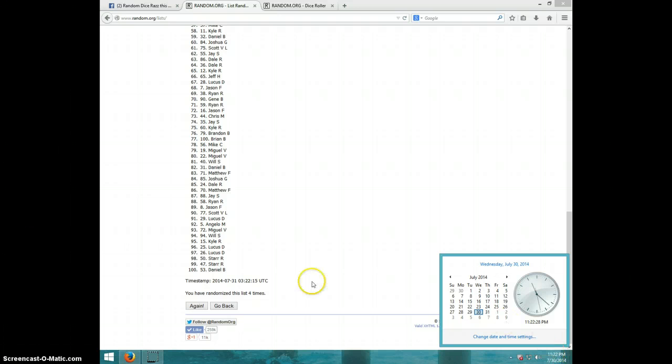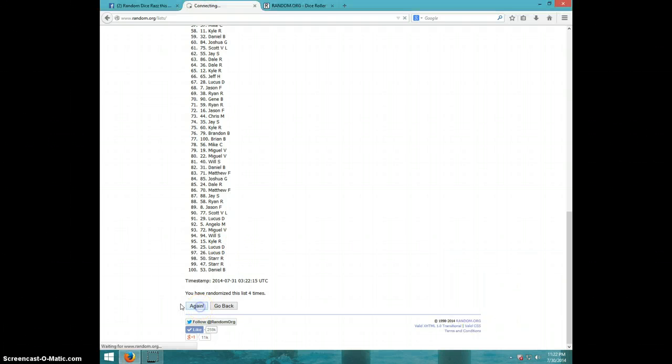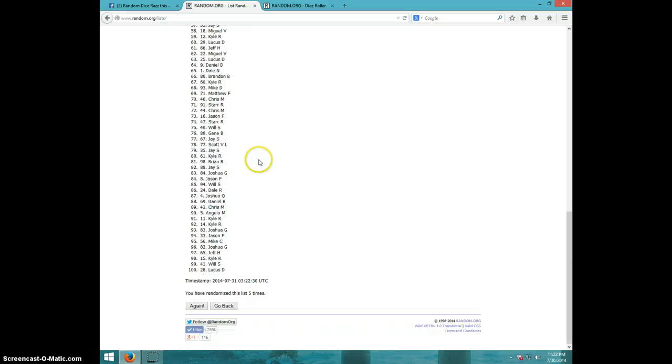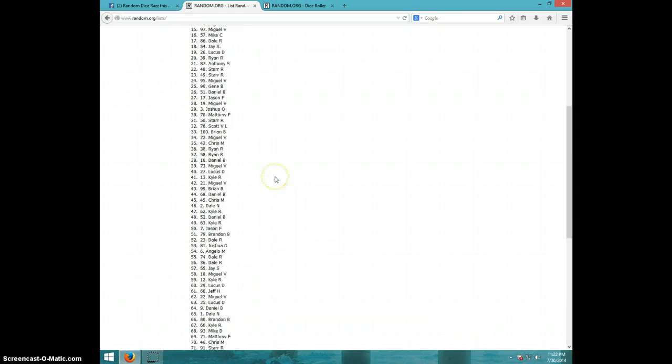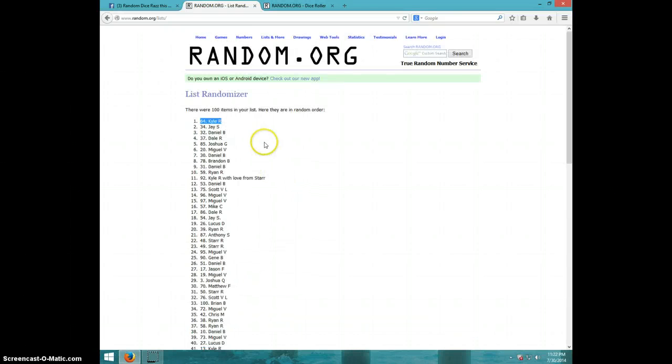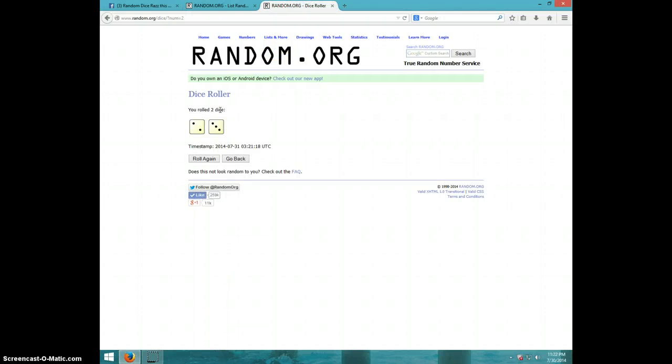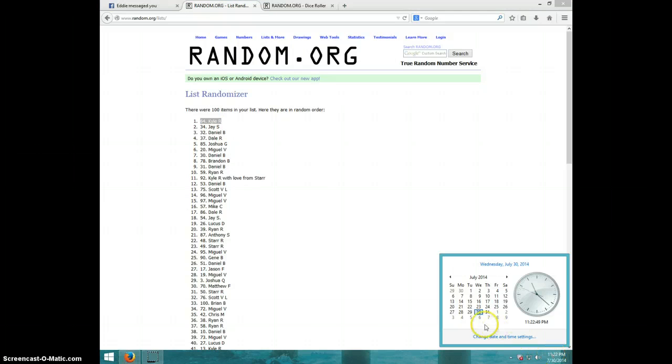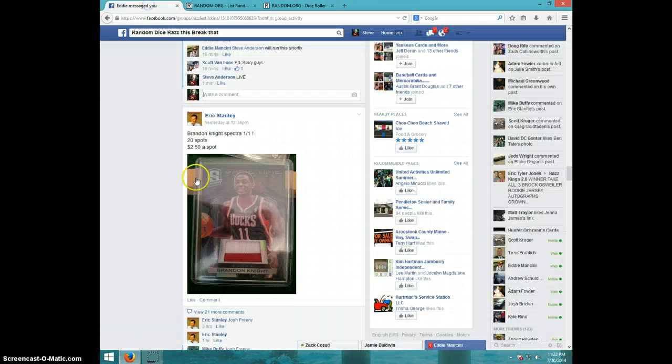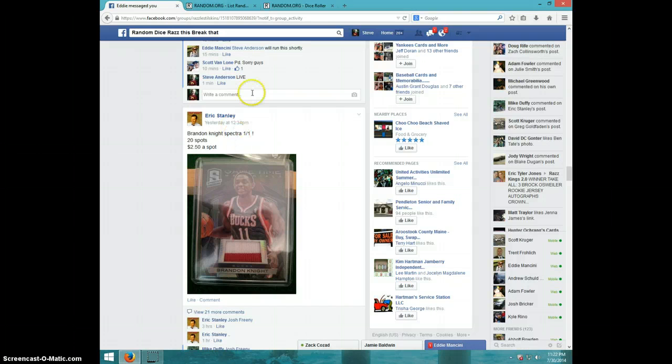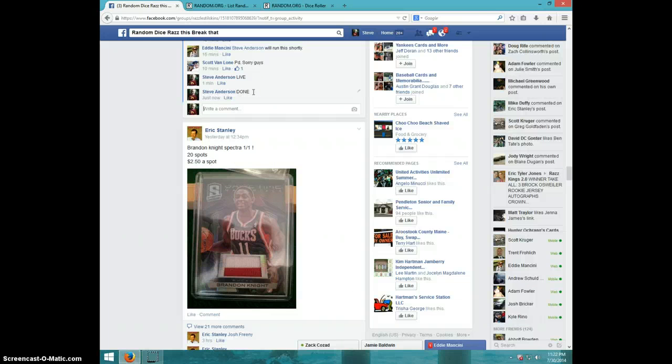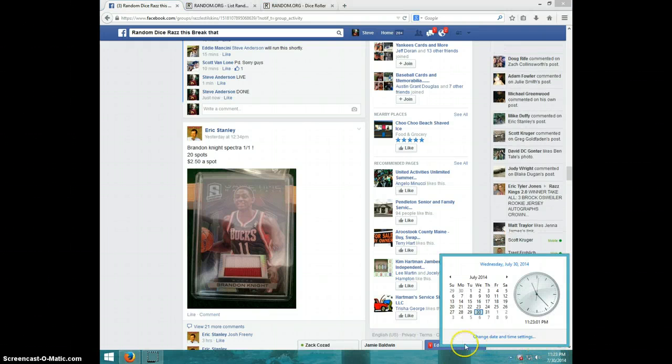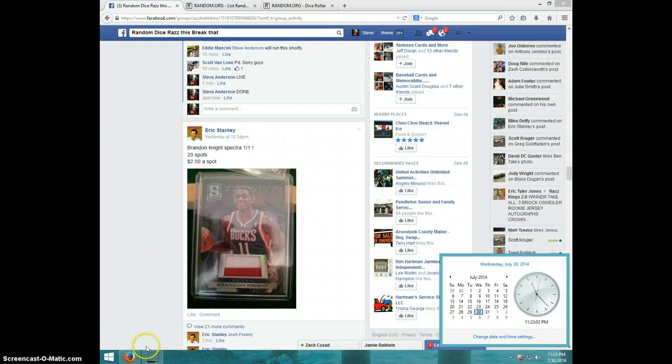Fifth and final time. Good luck. Kyle, spot number 64. Congratulations Kyle! Five times, Kyle on top with spot 64. Dice roll was five. It's 11:22. Kyle, send your information to Eddie. Time done. And it is 11:23. Thanks guys.